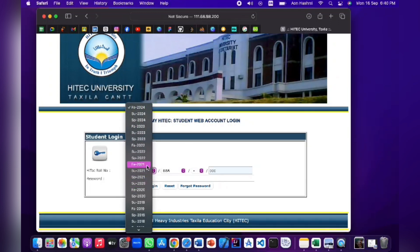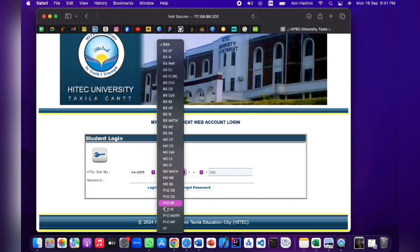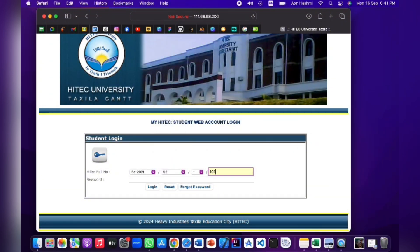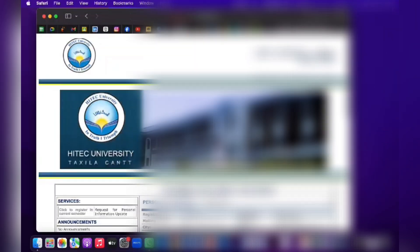Now, you will select your batch. My batch is 2021, so I will select it. Next, you will select your department — my department is Software Engineering, so I will select it. You may have to select BBA or others. Then you will enter your registration number and password. You can go to default settings and change your password in the portal.